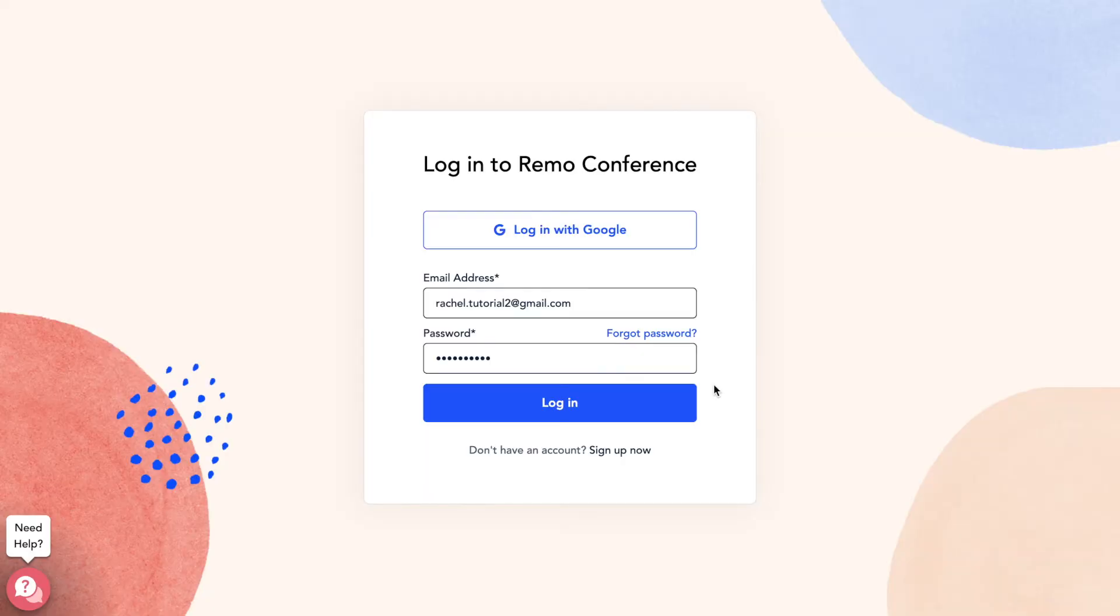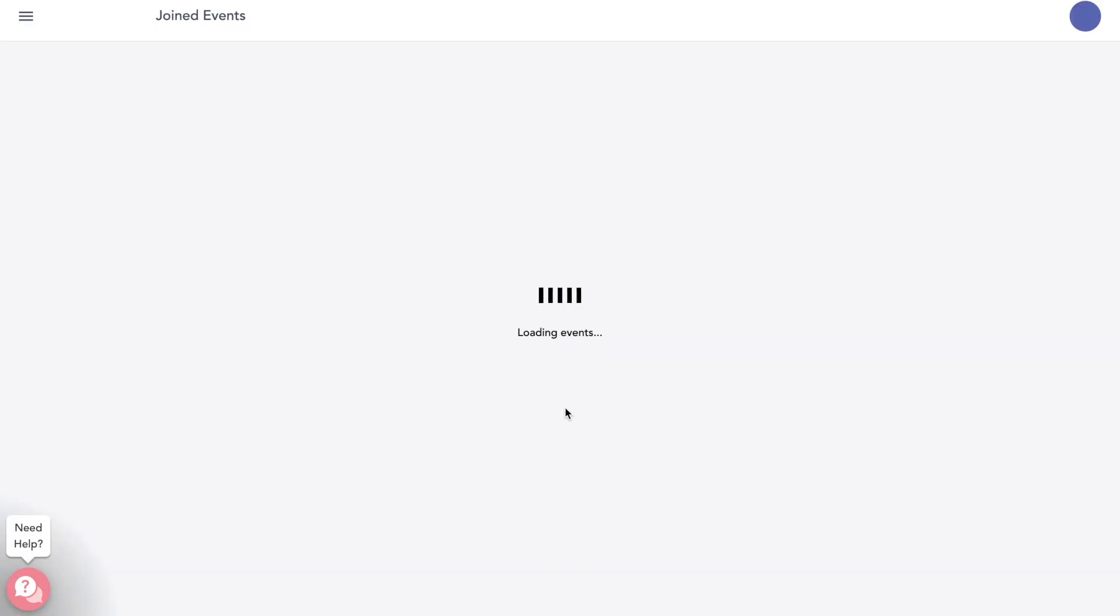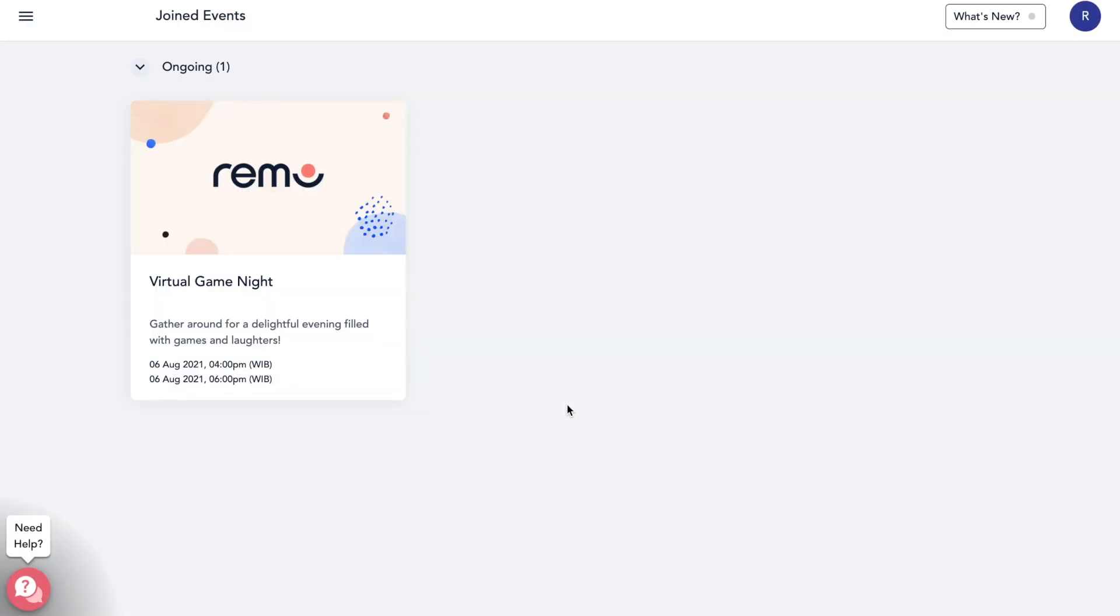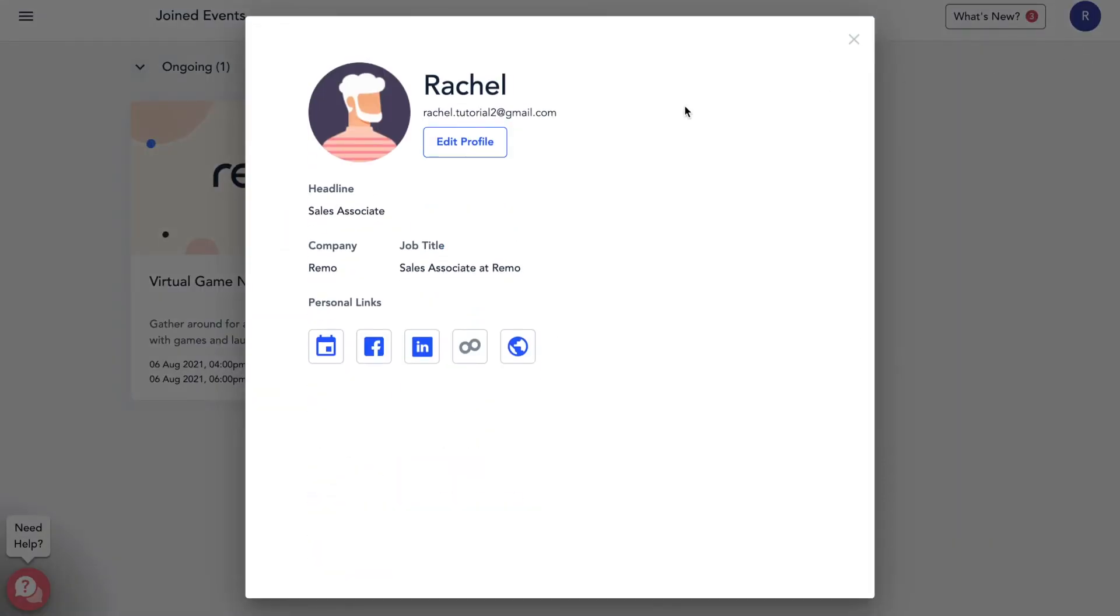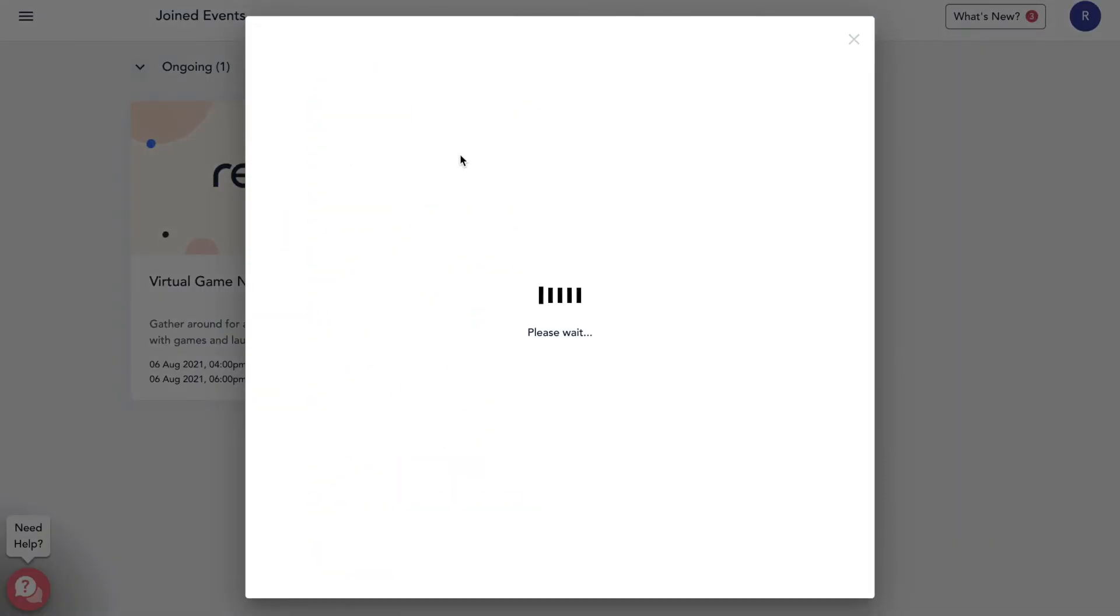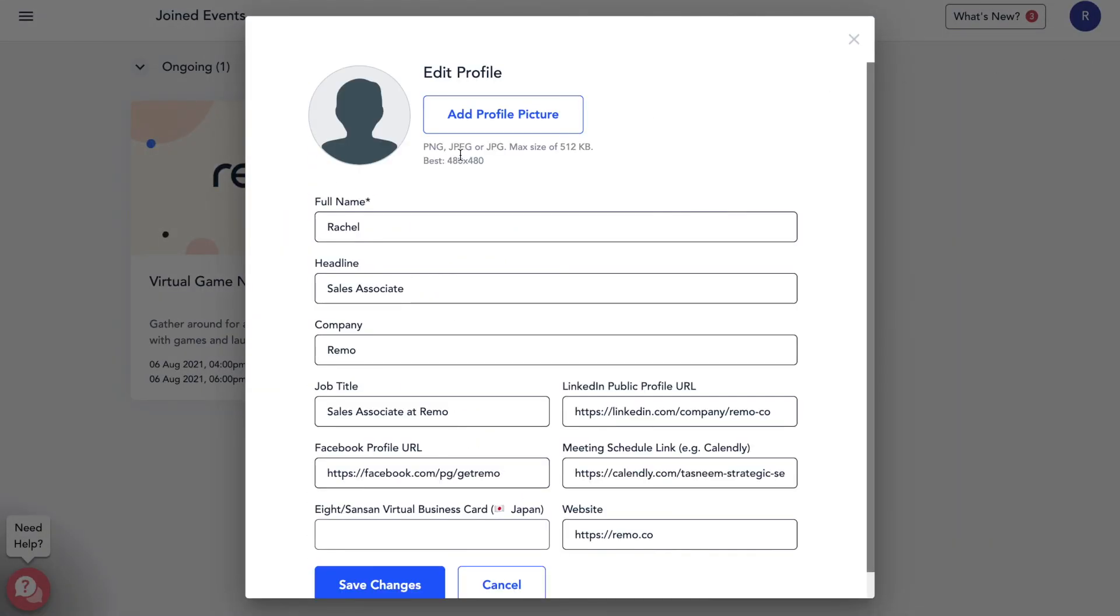If you would like to edit your profile before the event starts, you can also do that by logging in to your Remo account at live.remo.co with the email and password you use to register for the event. Click your avatar in the upper right hand corner of your screen, select my profile, and edit profile just like the instructions above.